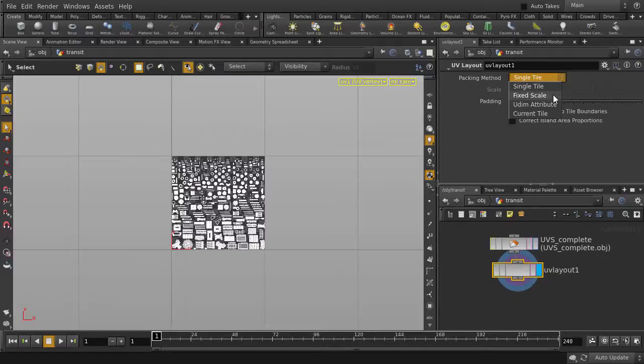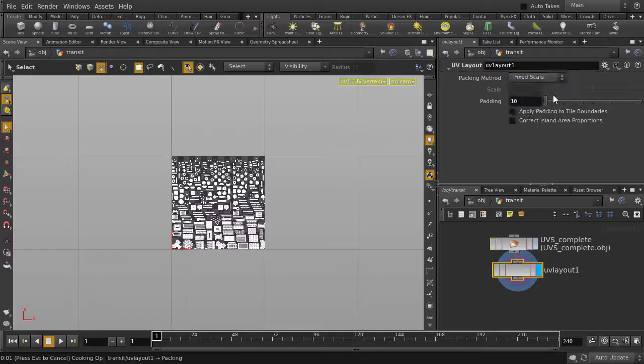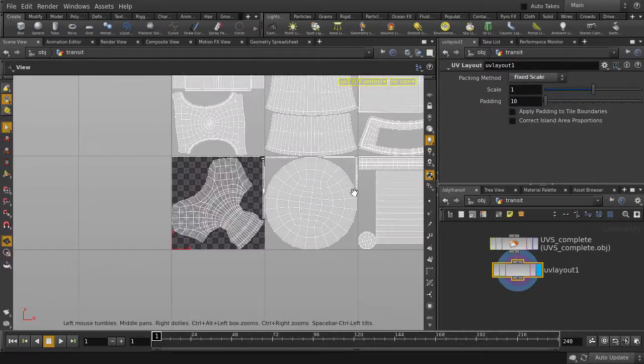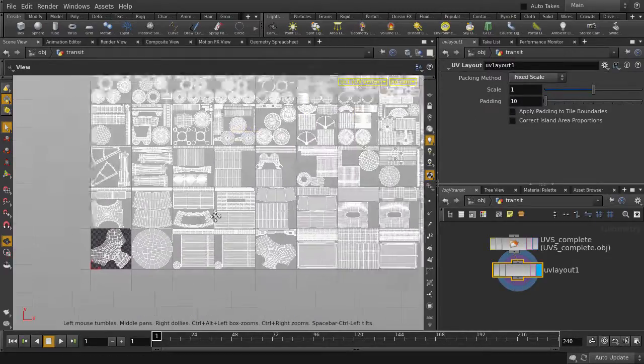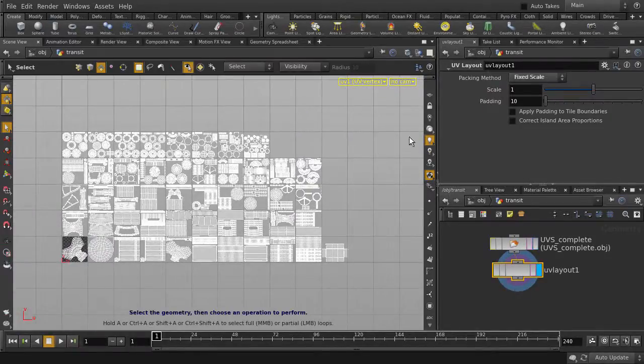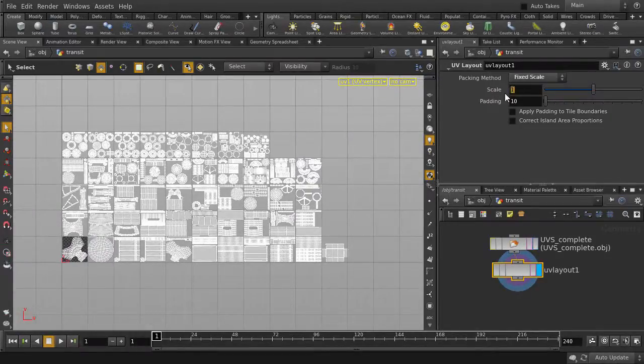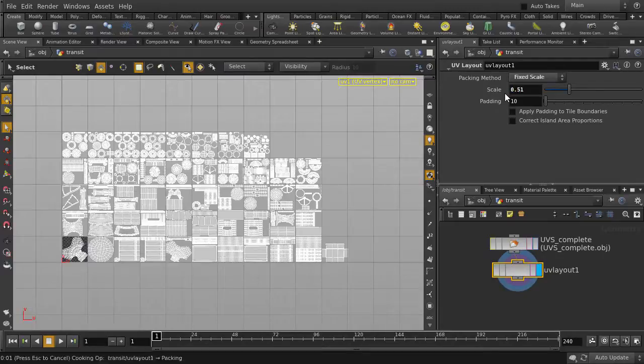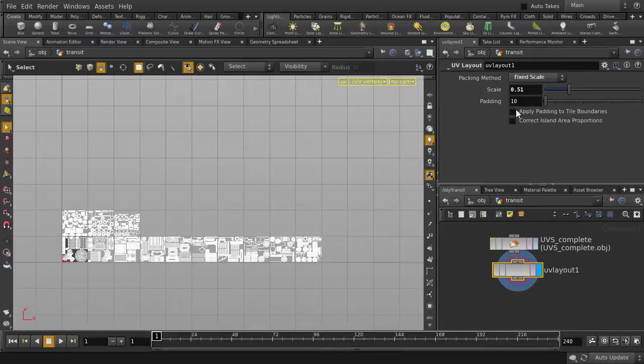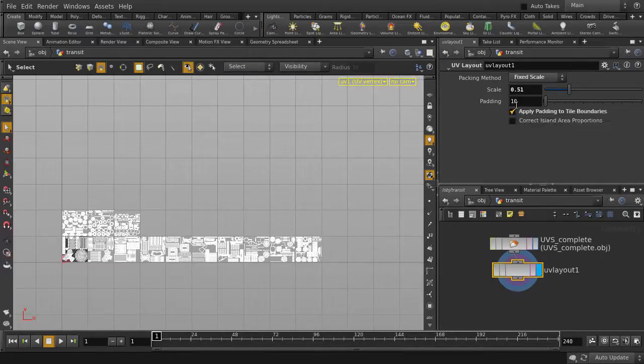Change the packing method to FixScale. Depending on your needs, you can change the scale values to generate the number of UV tiles you want. And you can enable padding to tile boundaries. Let's change the value to 20.